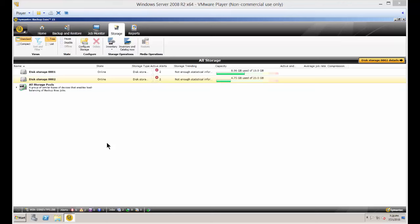We're in Backup Exec 15. I'm going to show you how to inventory your hardware or your storage. Just go ahead and click on the Storage tab and then click on Inventory.